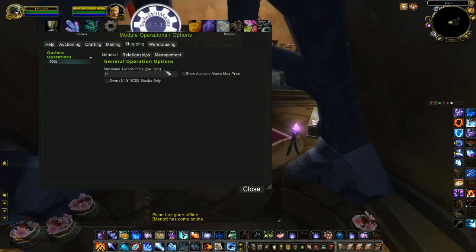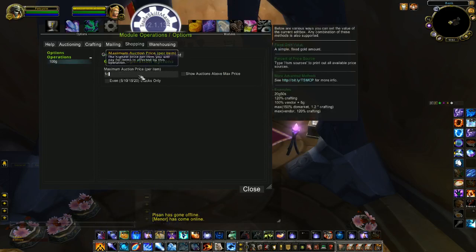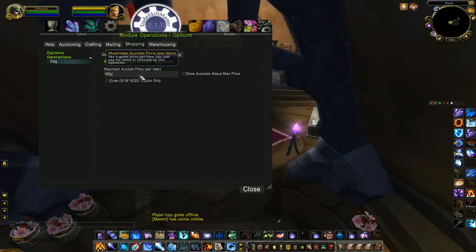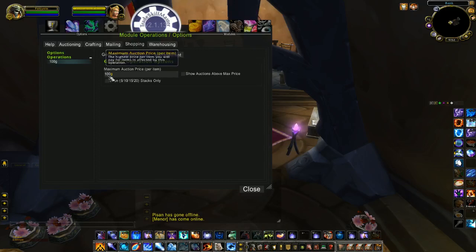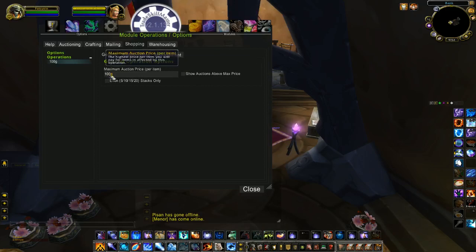It's very simple. The maximum auction price per item is the maximum amount that you want to show up in your search. For this one I'll use 100 gold. You could check off the option to show any items in your list that are above that price, but I like to do 100 gold or less when I'm shopping for transmog.